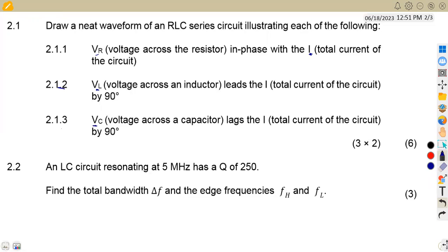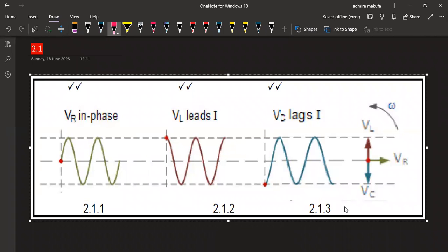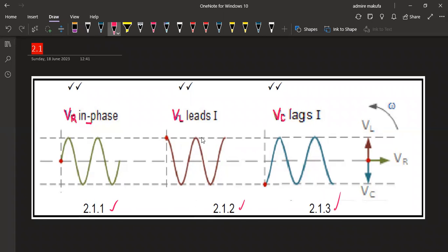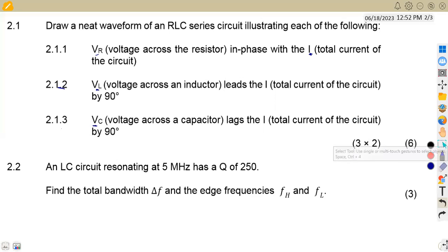I have the illustration of these three together. For the first part, we need a condition where our voltage is in phase with the total current. Where VL leads the current, this is how the voltage is presented. And the last one, if VC lags the current — VL goes in the anti-clockwise direction while VC goes in the clockwise direction. That was 2.1.1, 2.1.2, and 2.1.3 combined, worth six marks total.